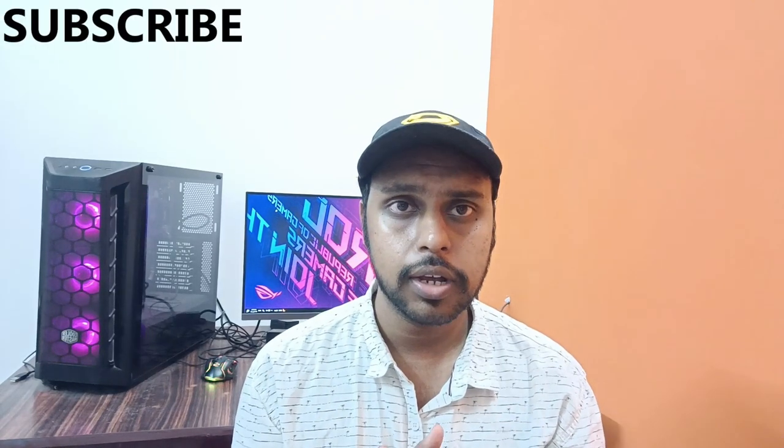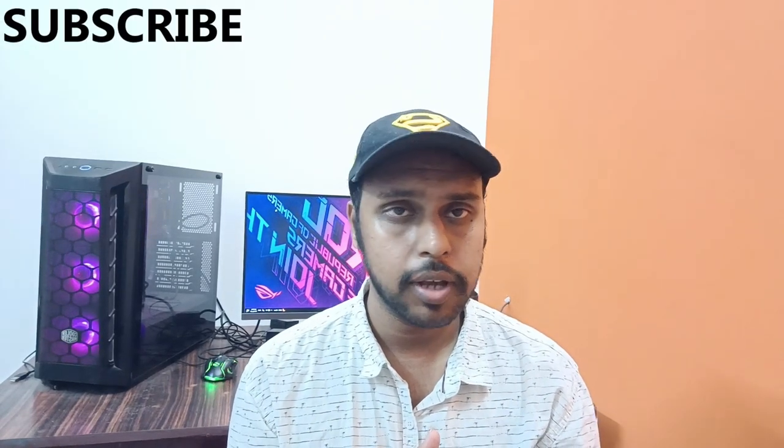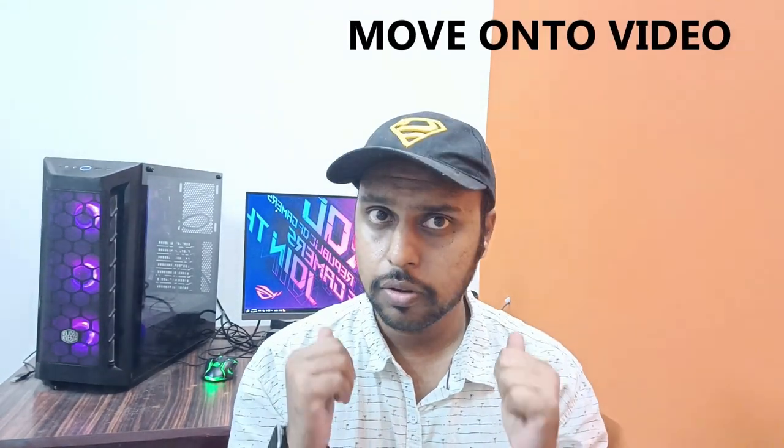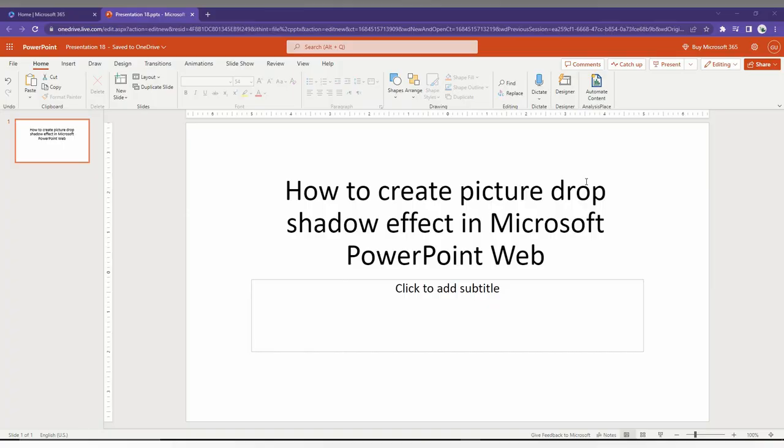Hi friends, I am Tilak from Tech Made Be Unique, and today we're going to see how to create a drop shadow effect on your picture in Microsoft PowerPoint web. If you're new to this channel, make sure to click the subscribe button below. Let's quickly move on to the video.